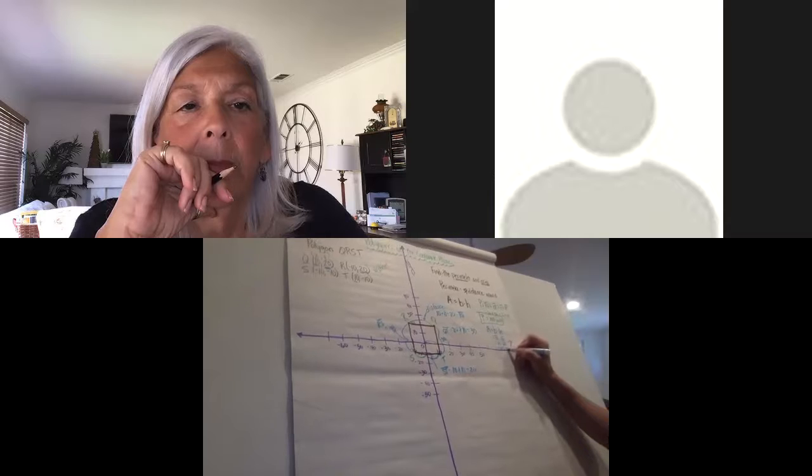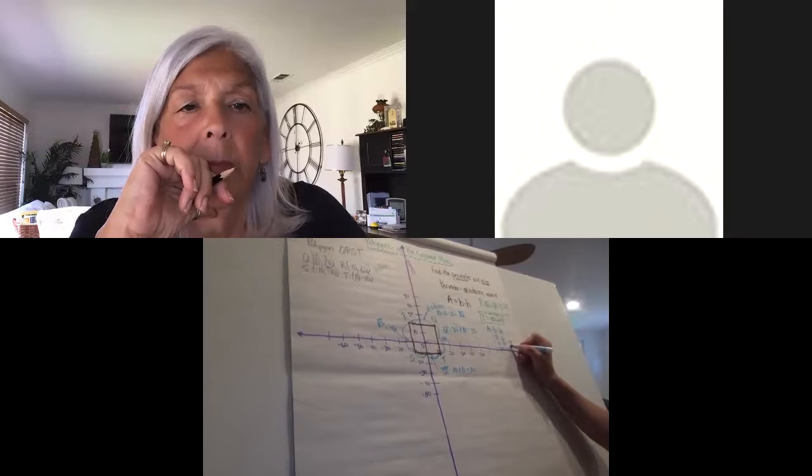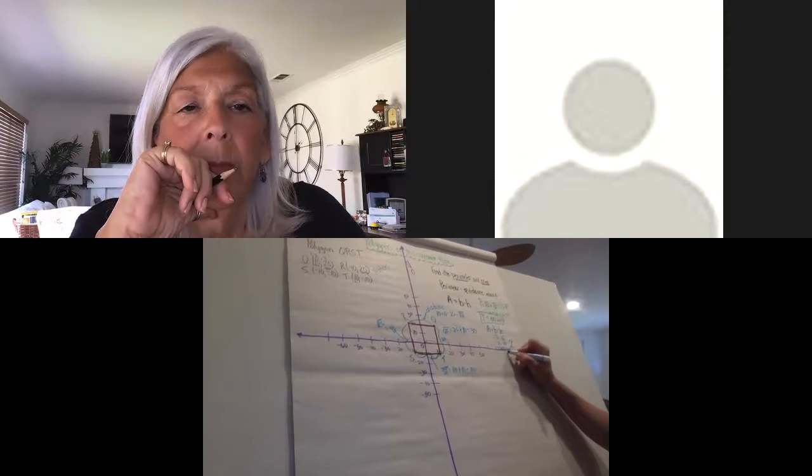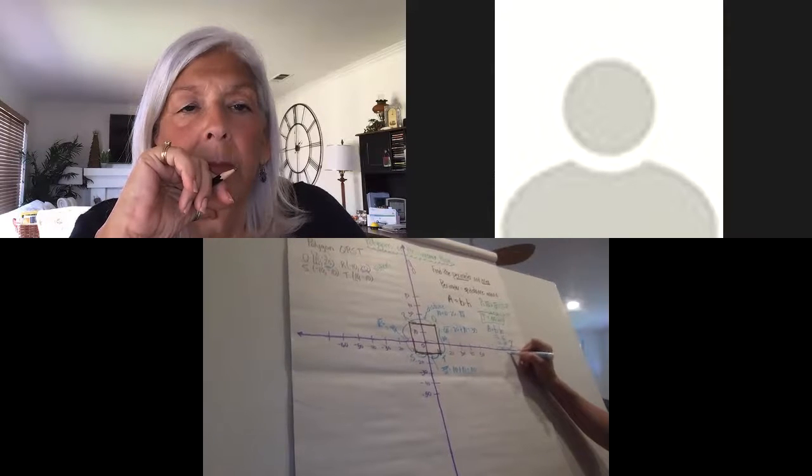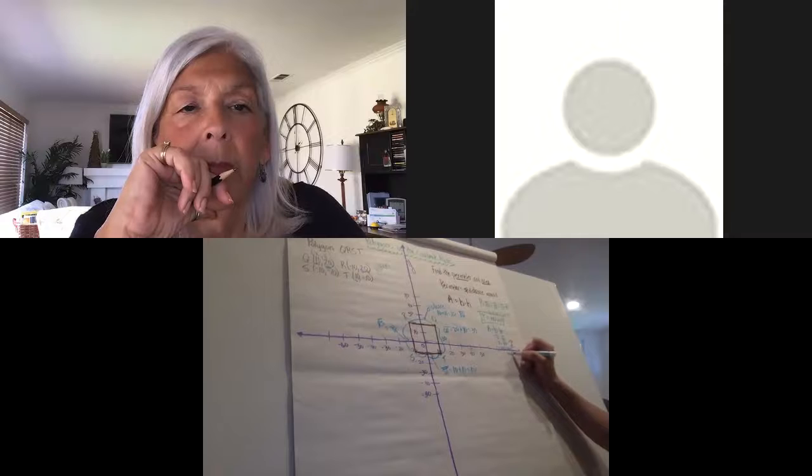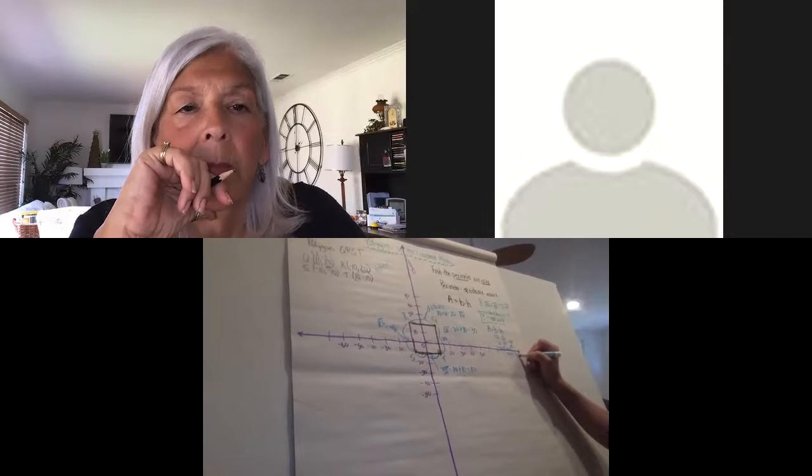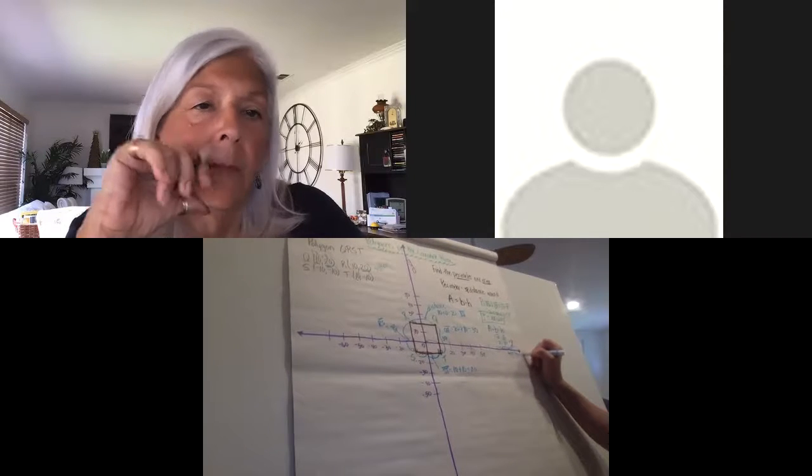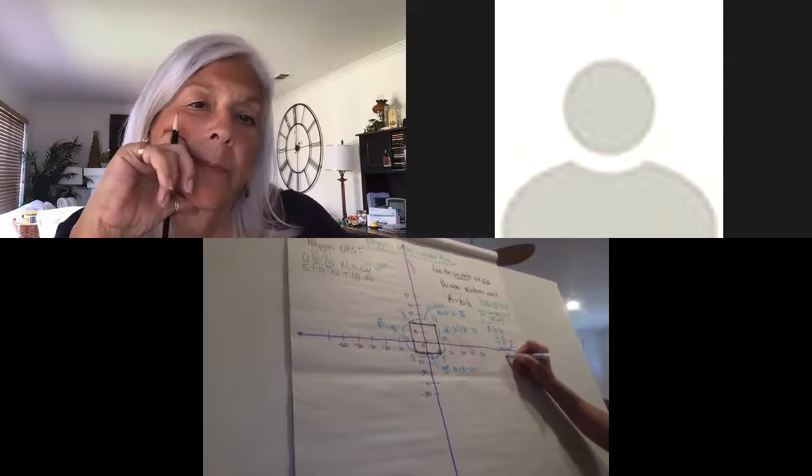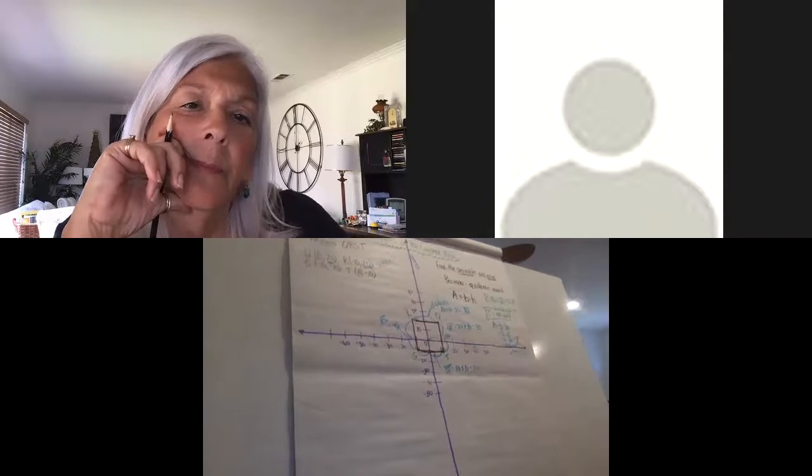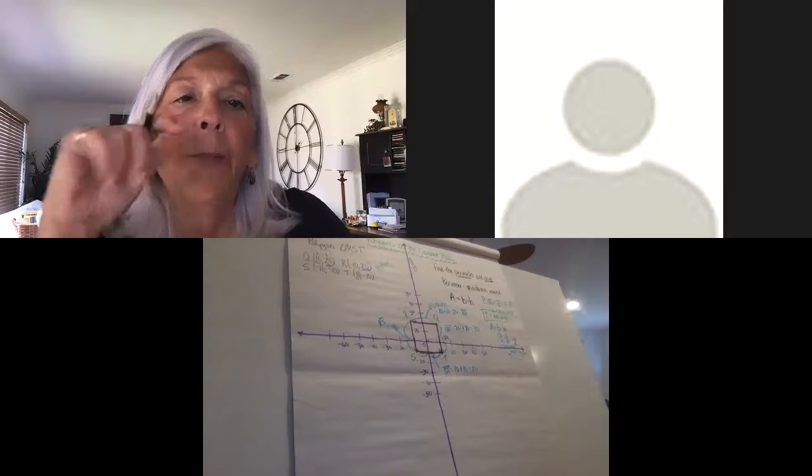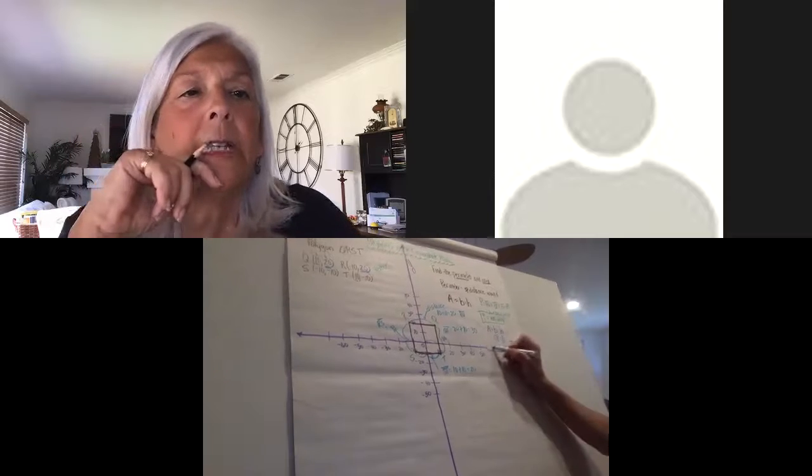And that would be units squared, or I would write it as units squared or squared units either way. Sometimes we say that first.